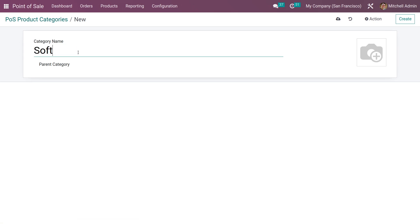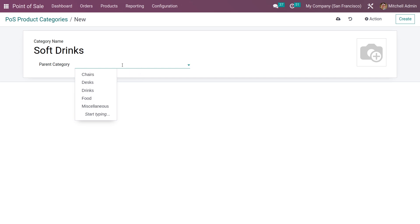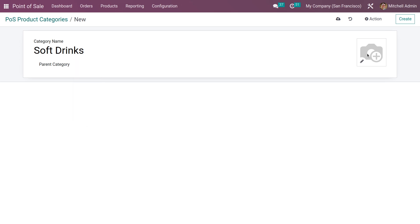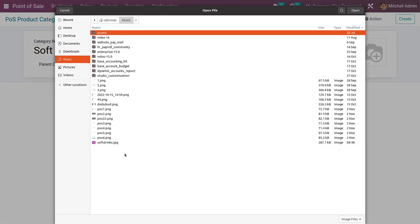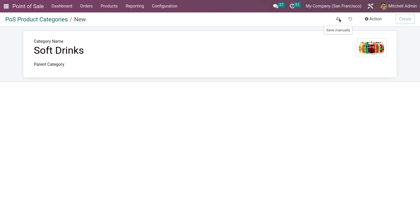Let me create a new product category. From here you can give the name of the category you are creating. You also have the option to select a parent category for the category you are creating. You can add an image for your product category, and you can save the product category after creating it.